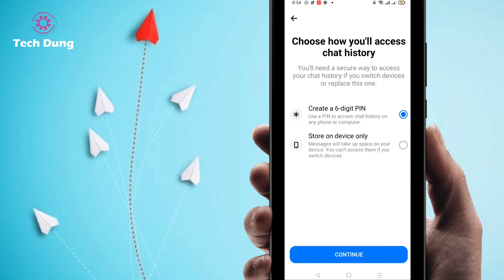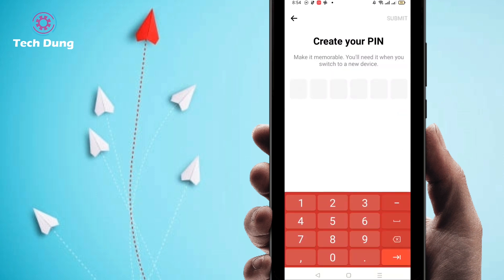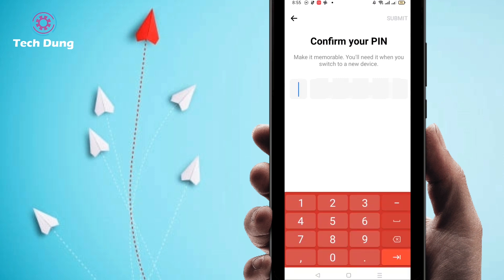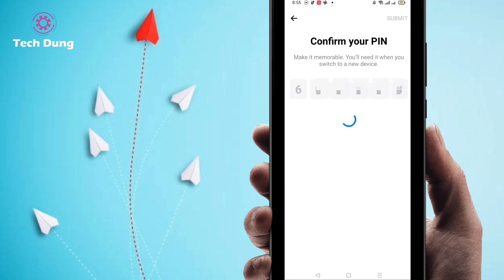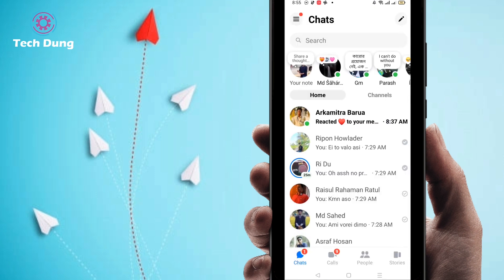Right now you can use two kinds of options: one is a six-digit PIN, another is 'Store on Device Only.' I'll use the six-digit PIN, then click on Continue. You have to enter a six-digit PIN here. I'm going to give a six-digit PIN now. Confirming it — and you can see the PIN has been set.